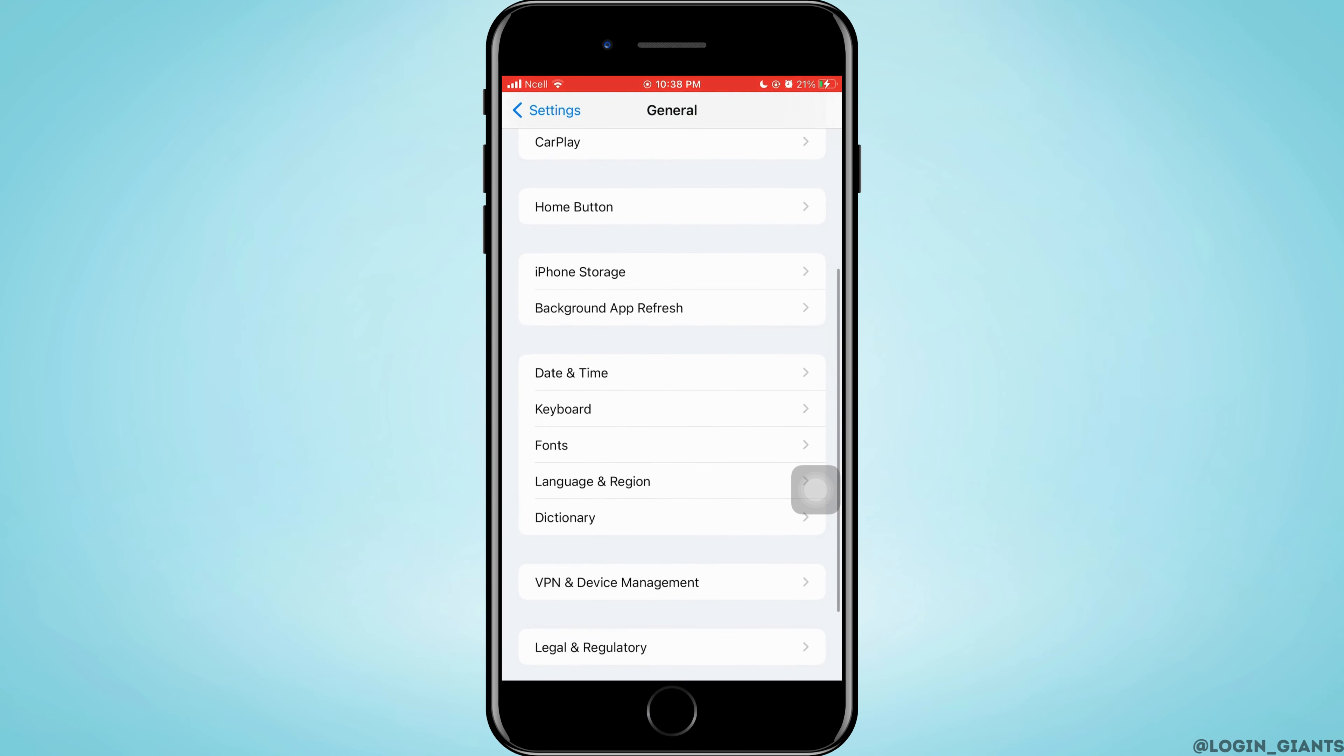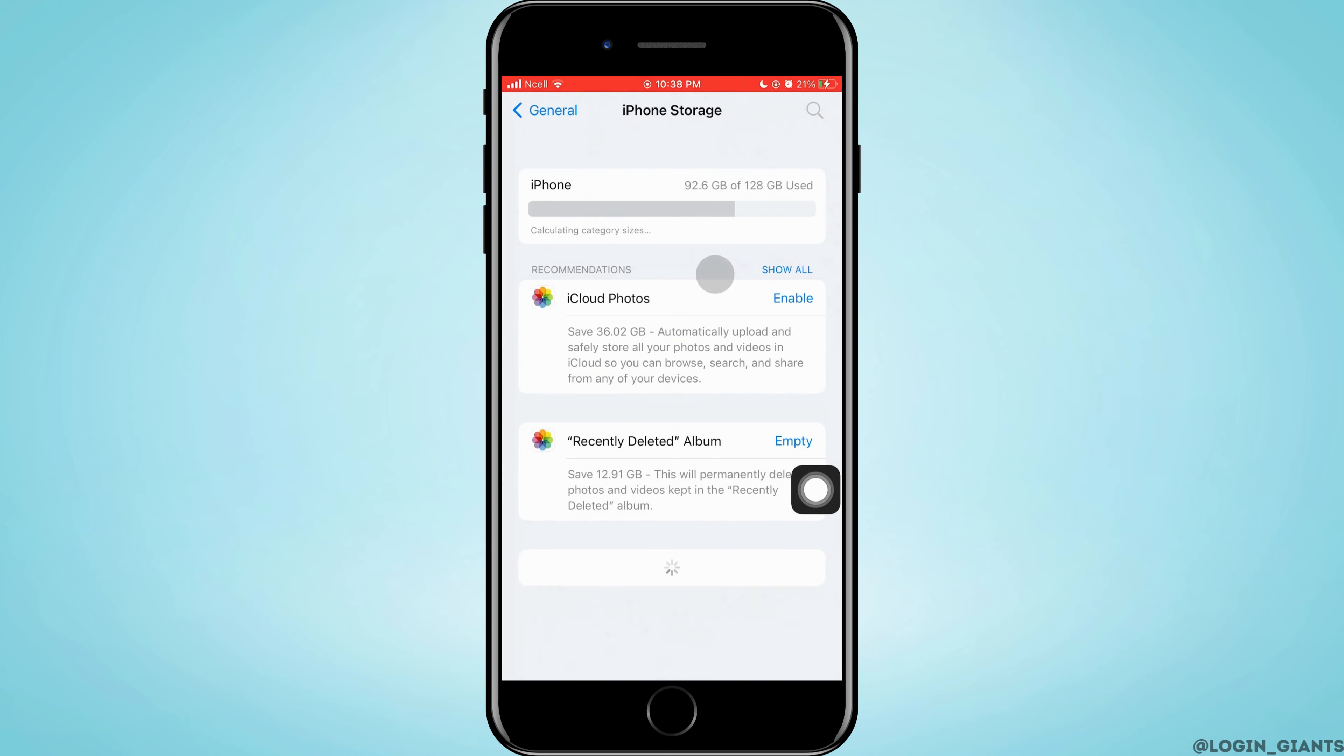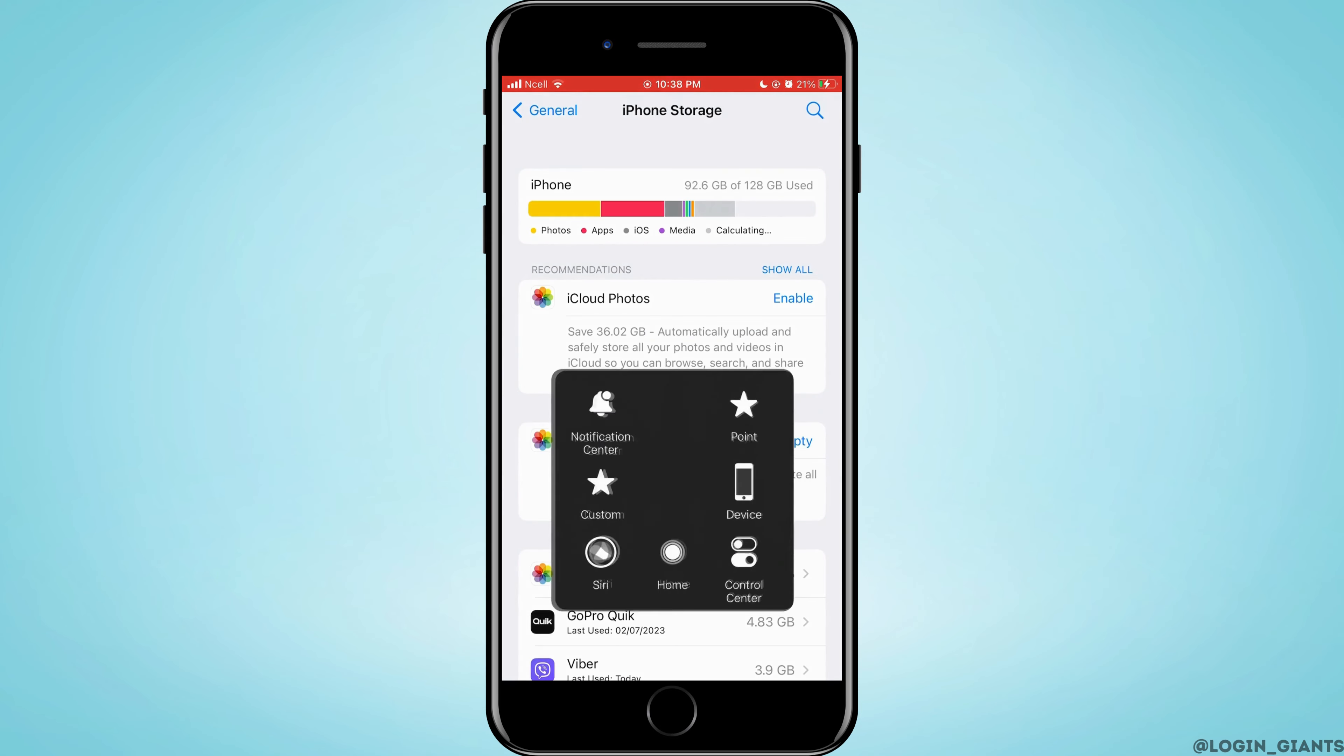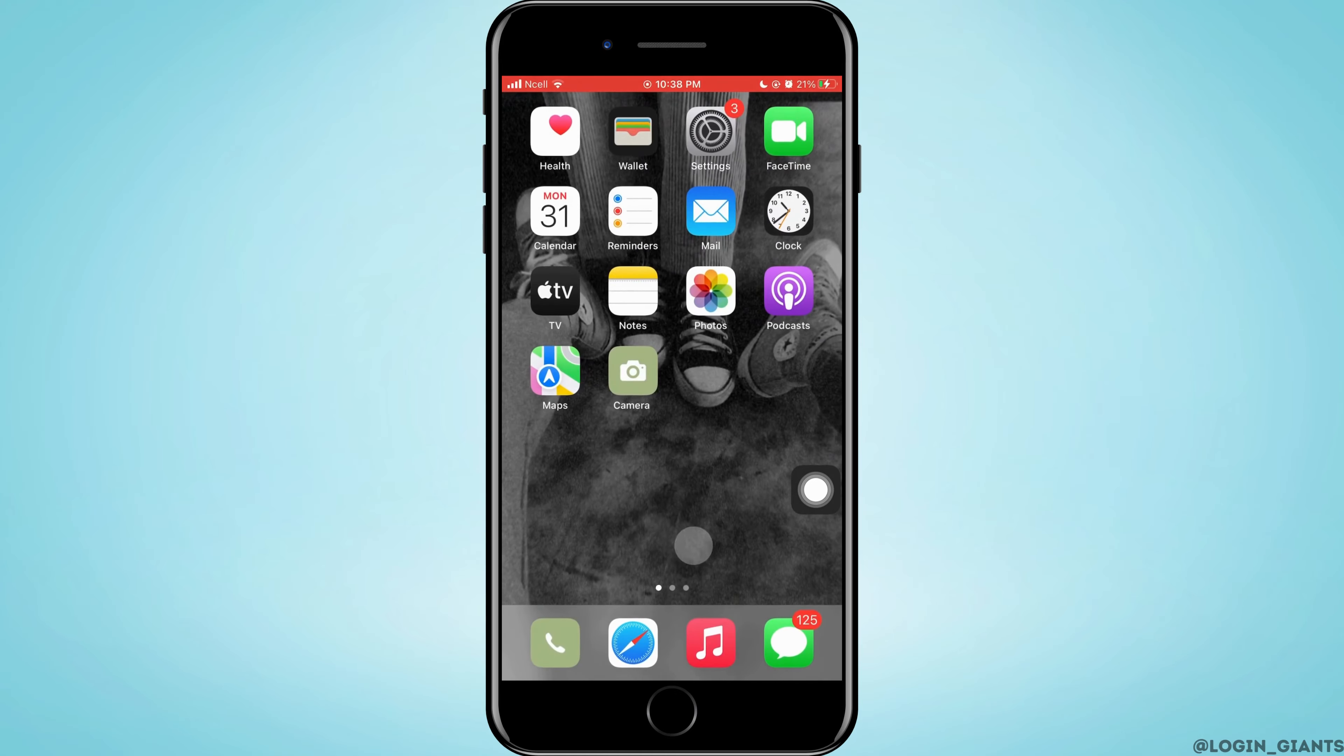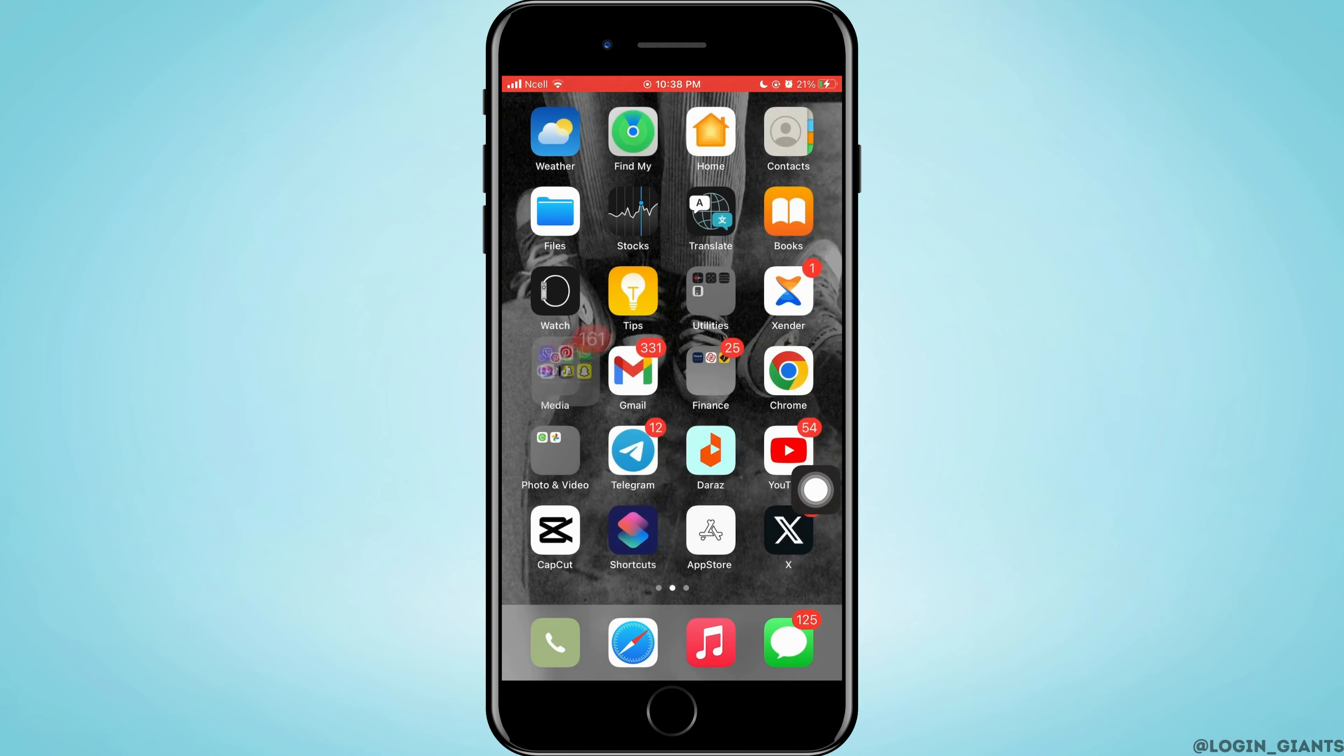Now what you want to do is go back and then tap on General. After you tap on General, you want to tap on iPhone Storage. It may take some time to load this, but after it is loaded, you want to go ahead and tap on Snapchat.